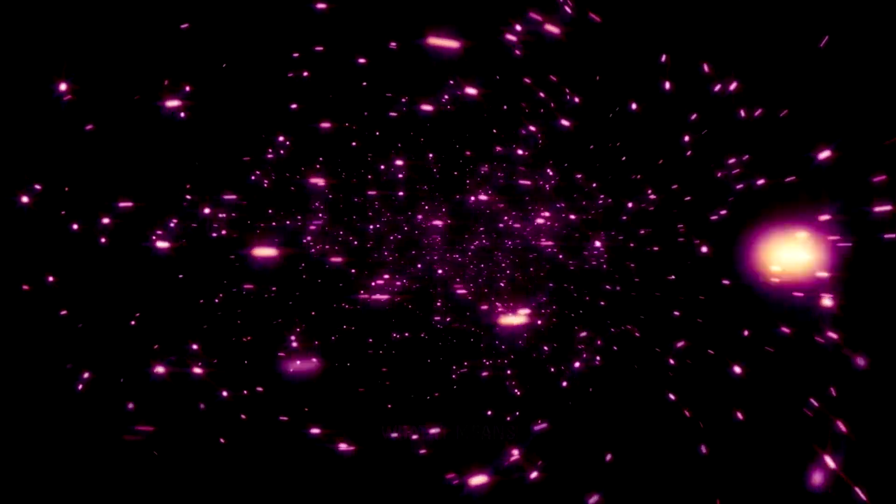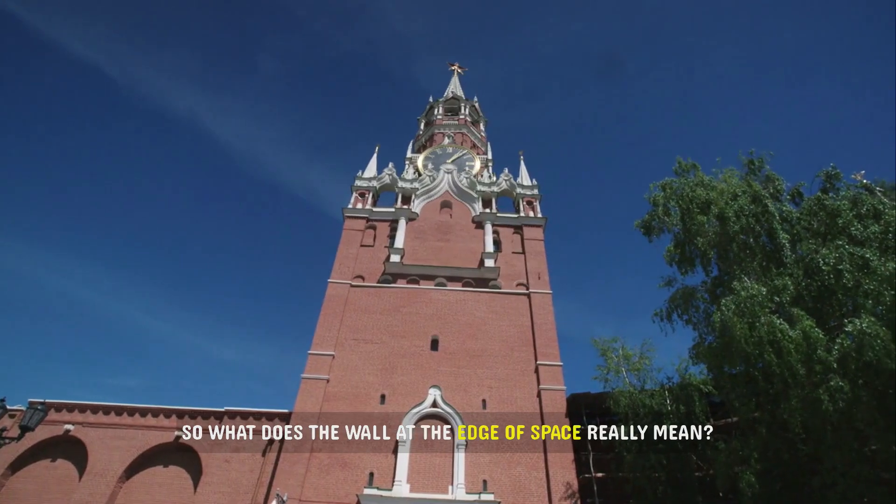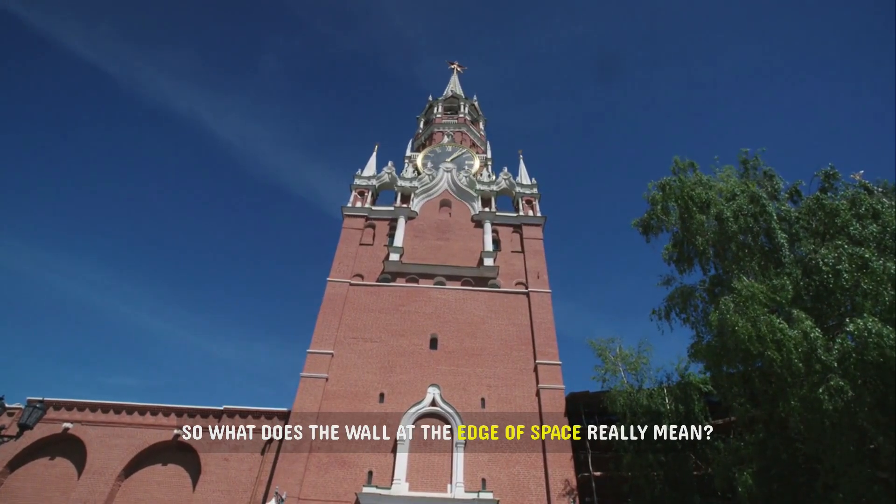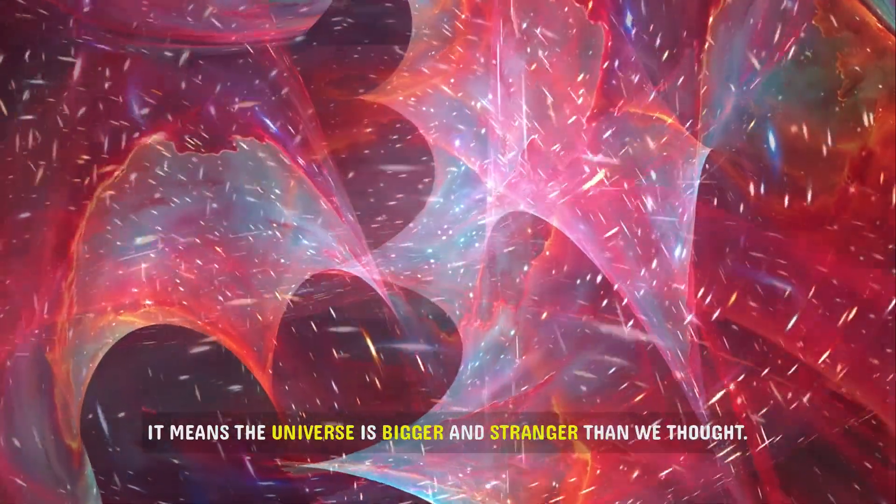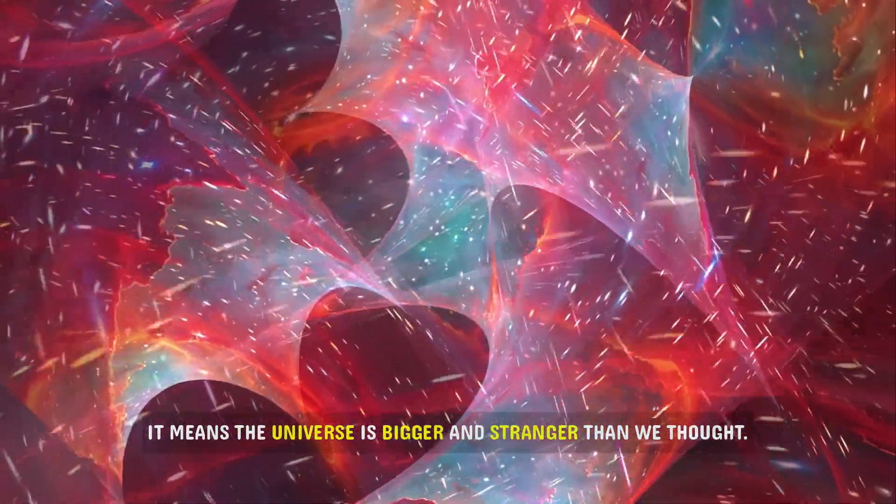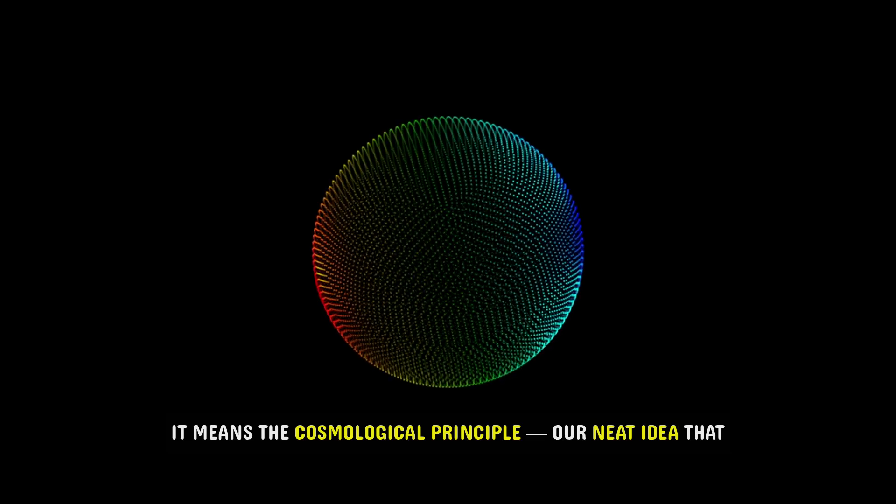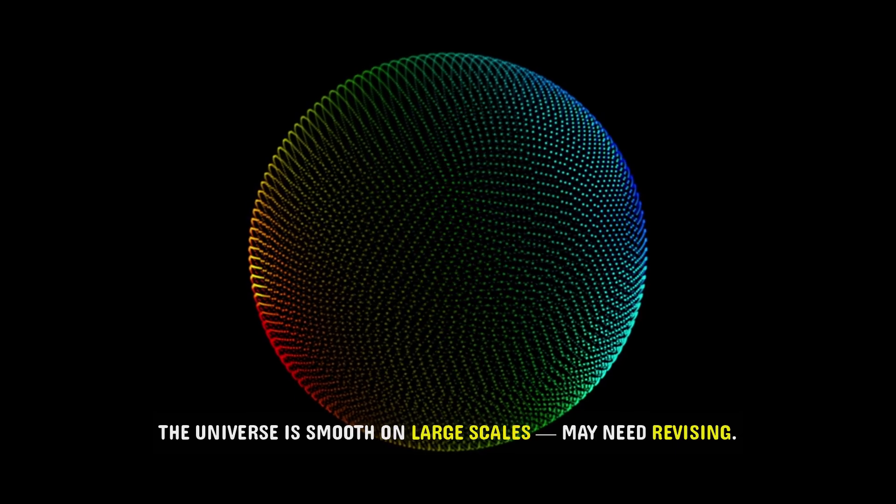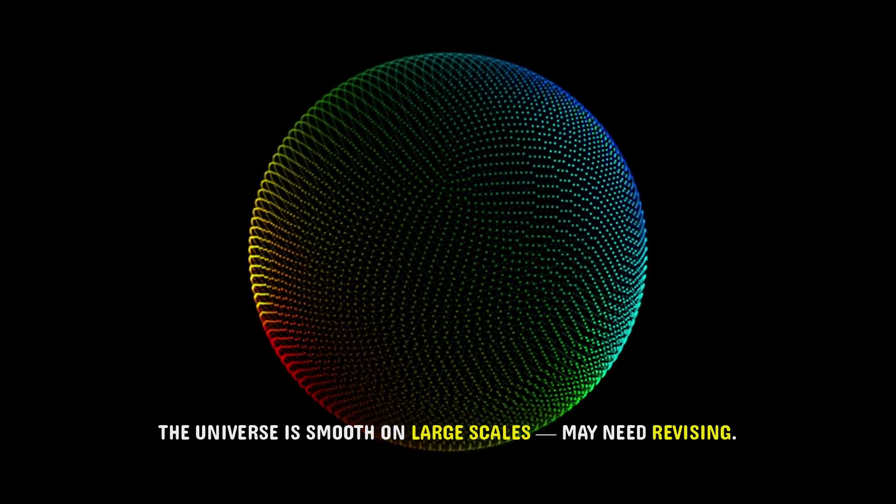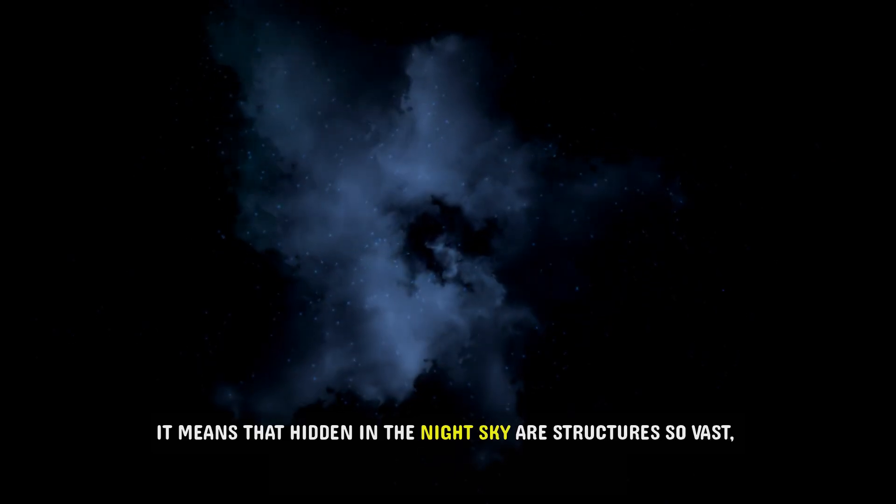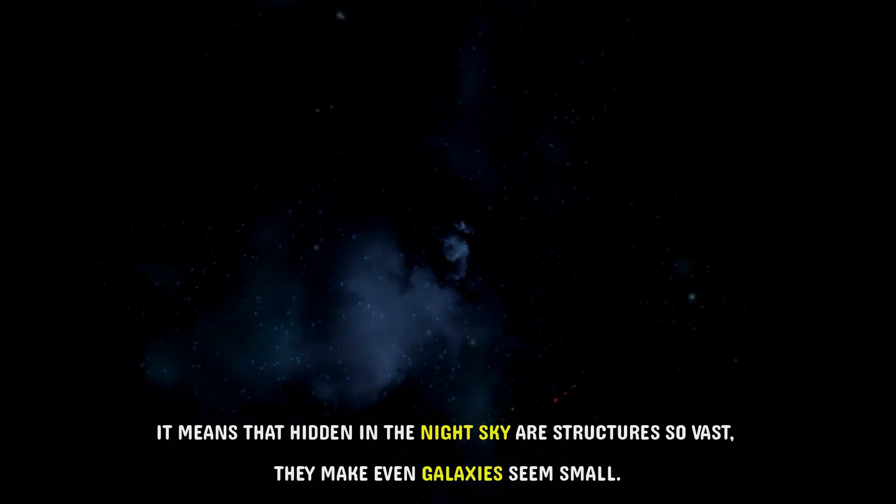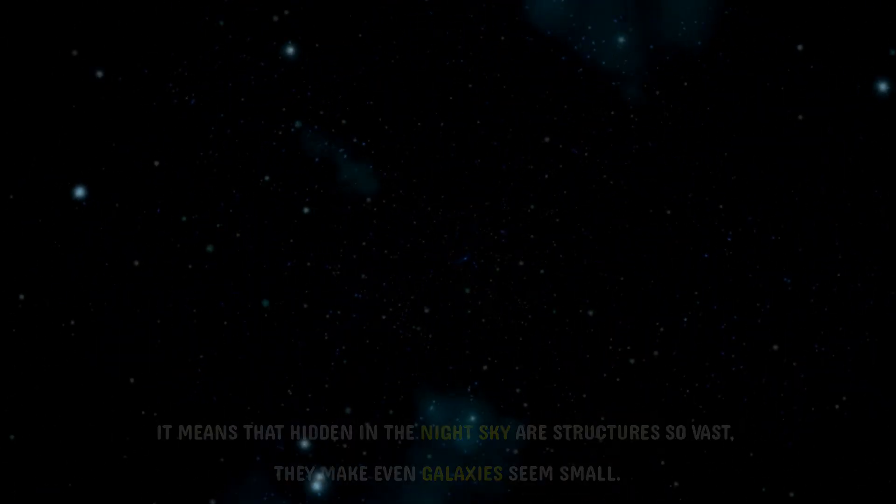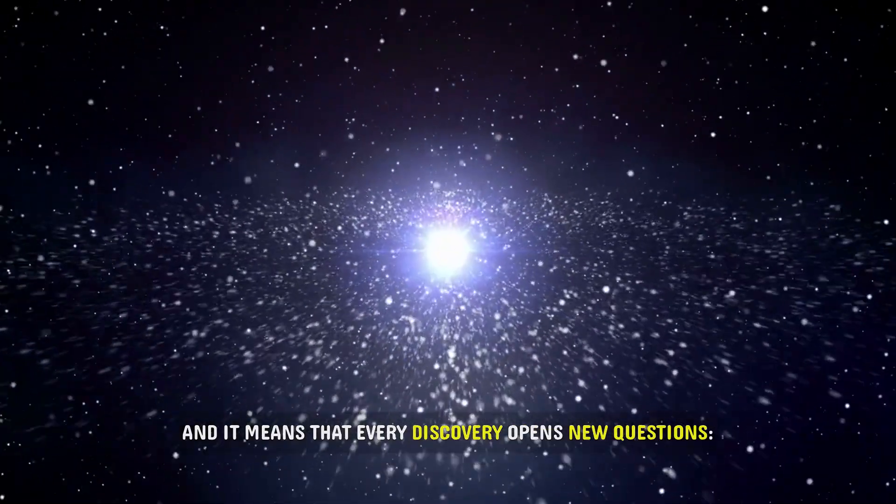What it means. So what does the wall at the edge of space really mean? It means the universe is bigger and stranger than we thought. It means the cosmological principle, our neat idea that the universe is smooth on large scales, may need revising. It means that hidden in the night sky are structures so vast, they make even galaxies seem small. And it means that every discovery opens new questions.